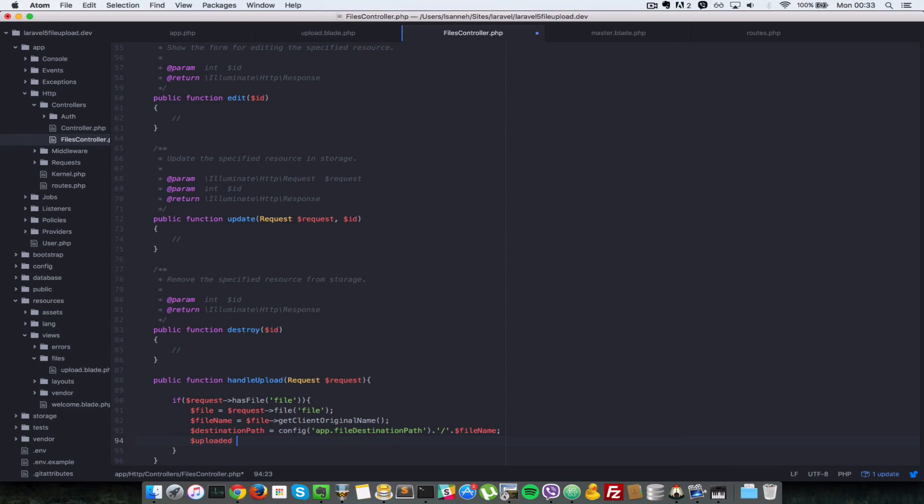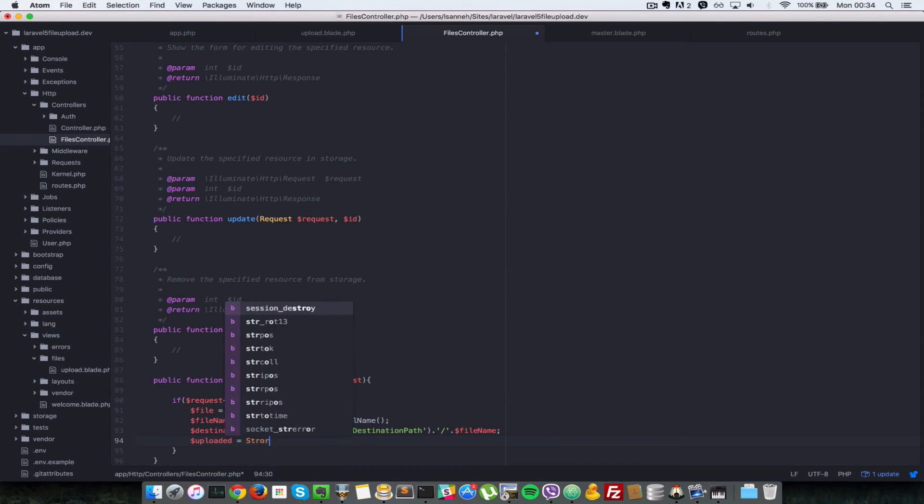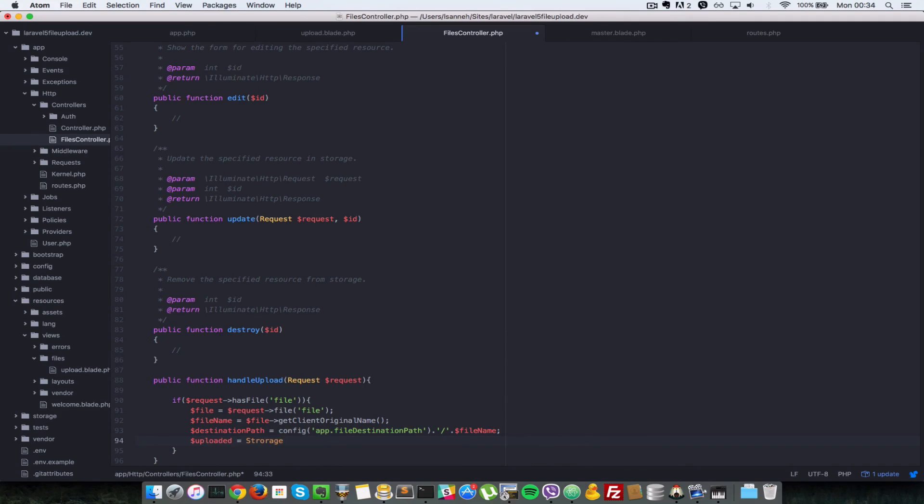So next, let's see if the file was uploaded by calling the storage put method. So let's say uploaded equals to, so this variable here will be true or false depending on if the file was uploaded. So Laravel provides for you a storage class which you can use to do operations on files, that is upload and stuff like that.